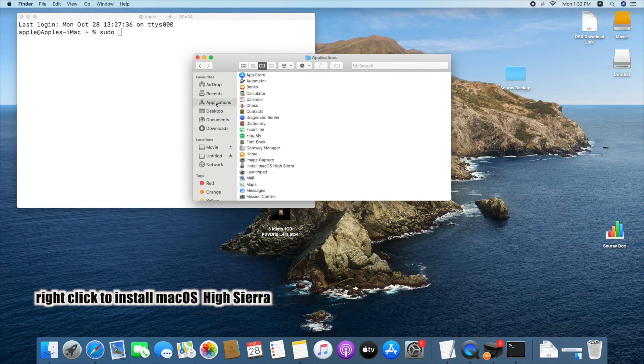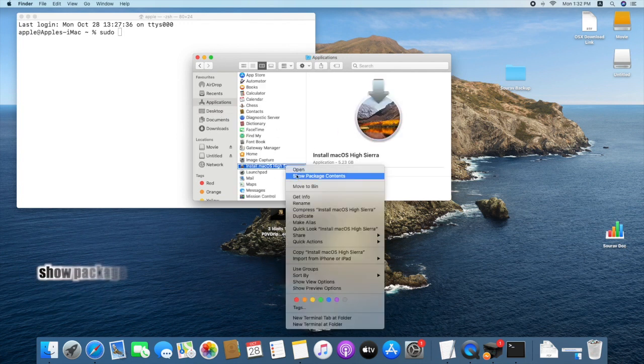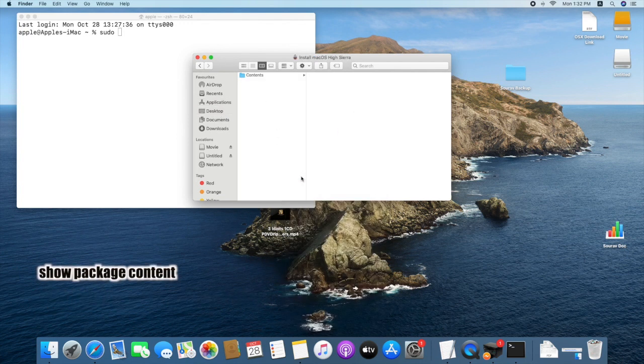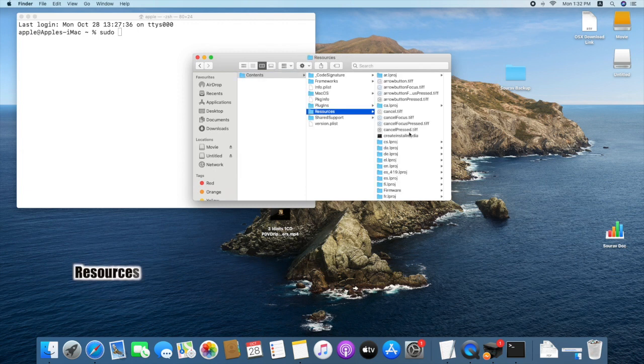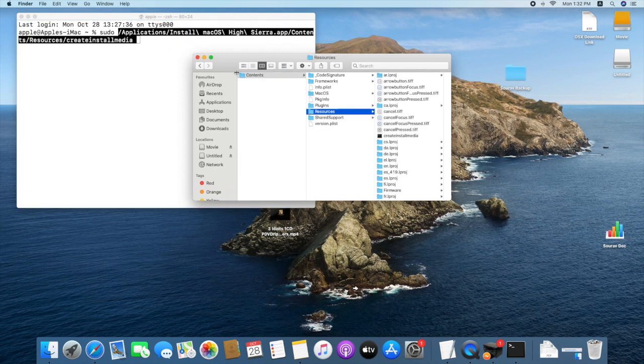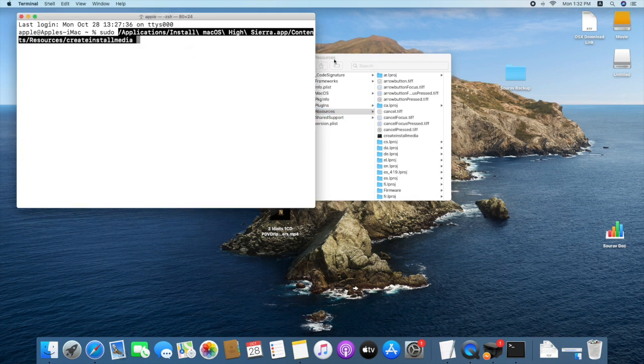Right click on the application. Show package content. Content. Resources. Now drag and drop create install media file to terminal.